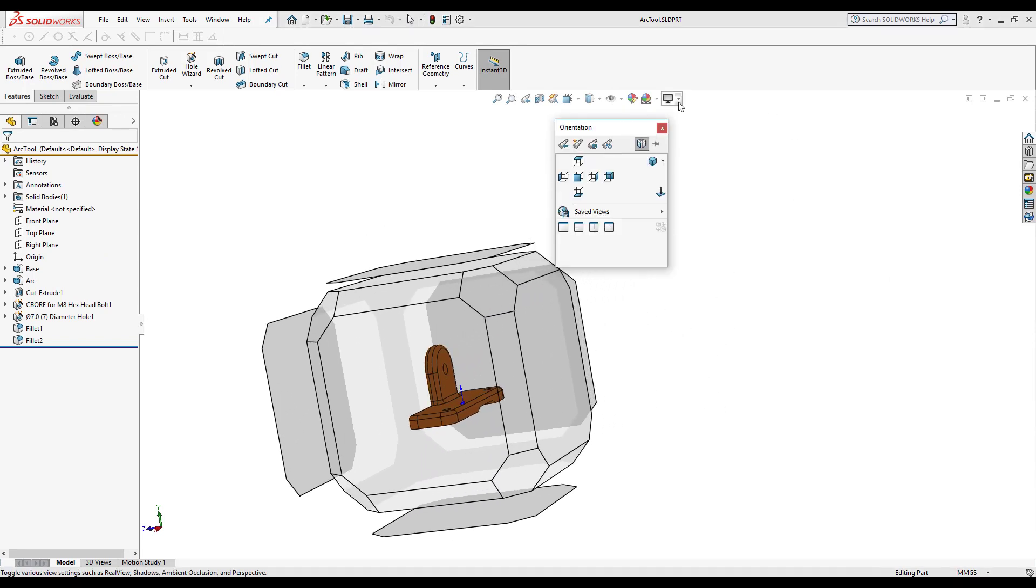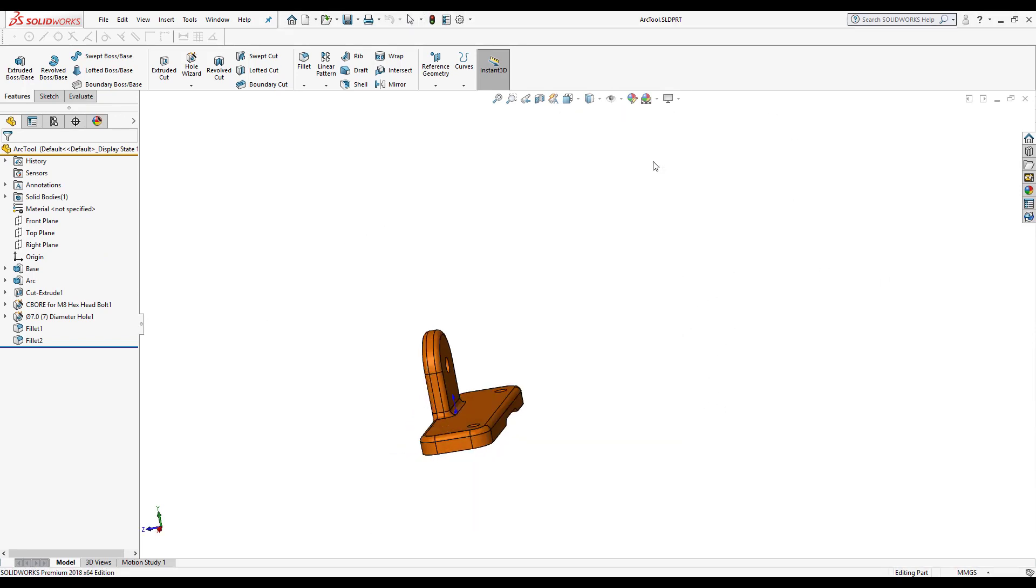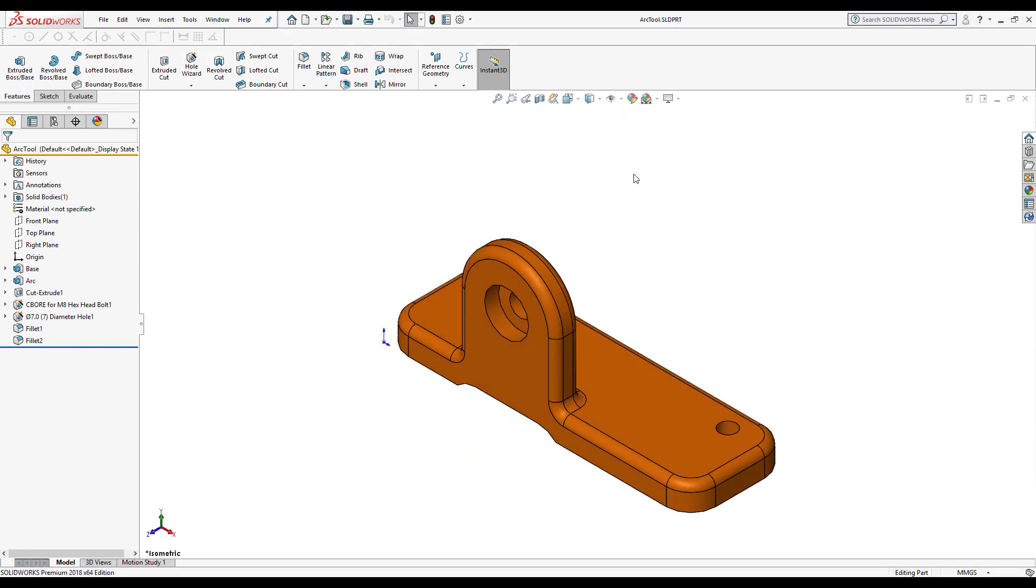Now that I'm here I'm going to make this isometric so we can see the model better. To the left we can see that the feature manager design tree has become active. We don't really put much thought into it sometimes.